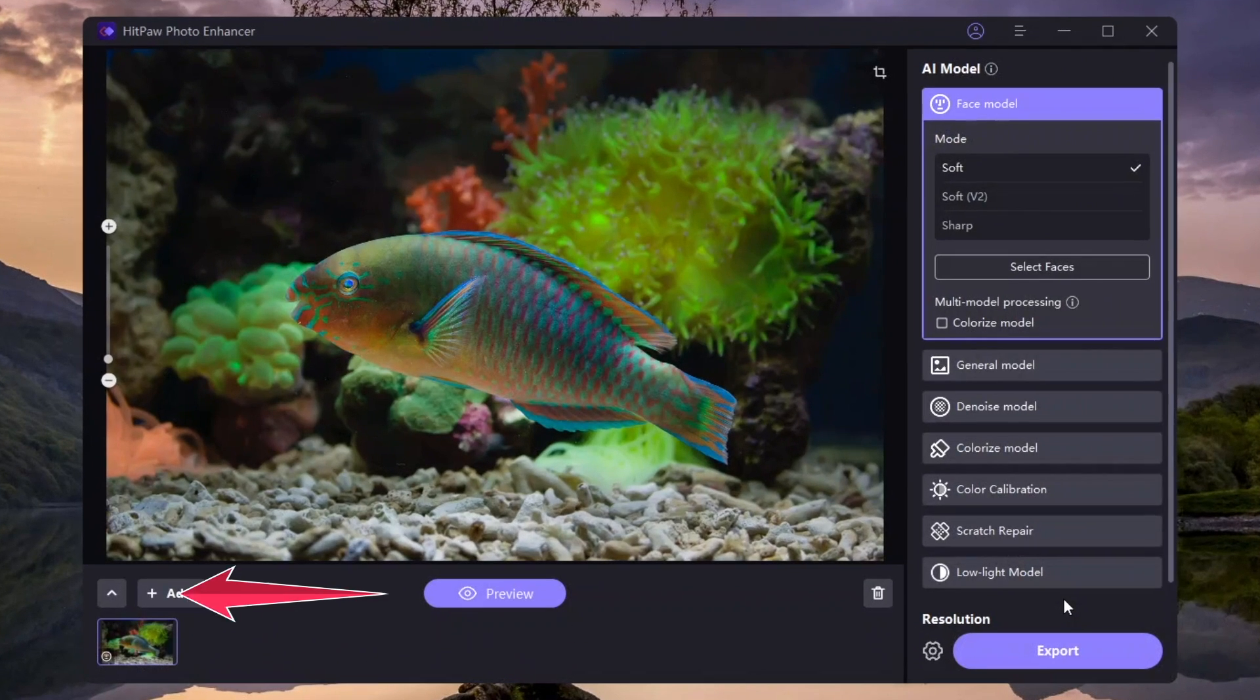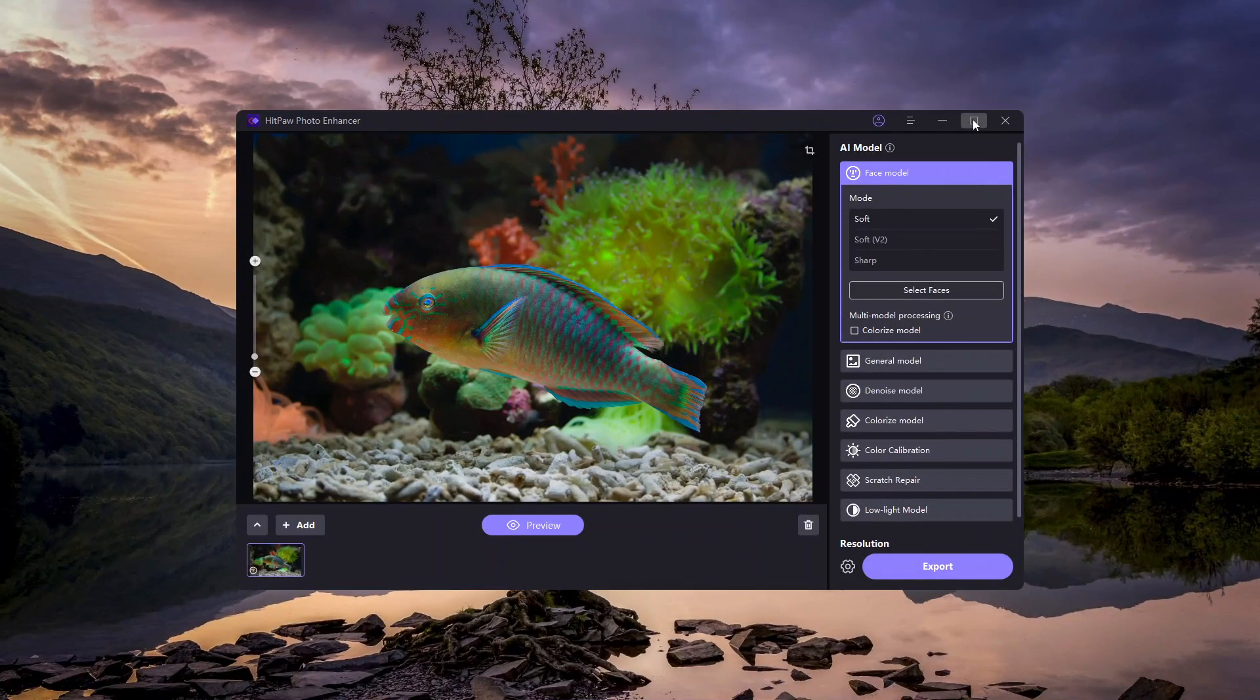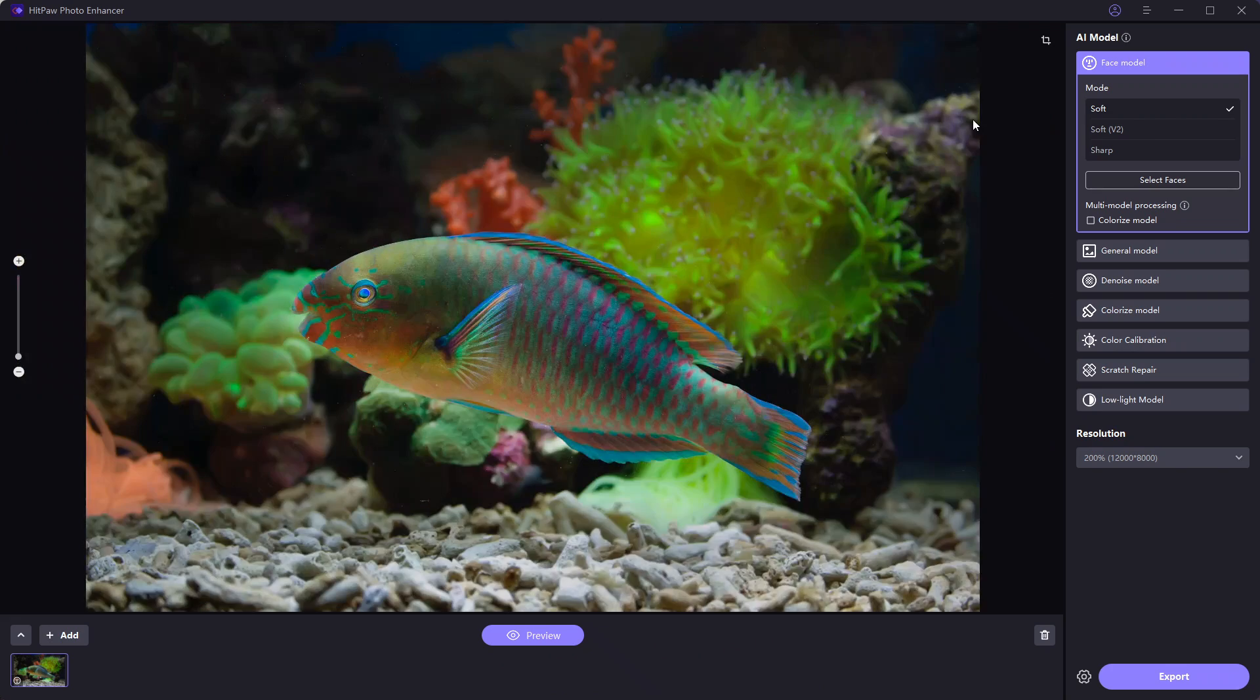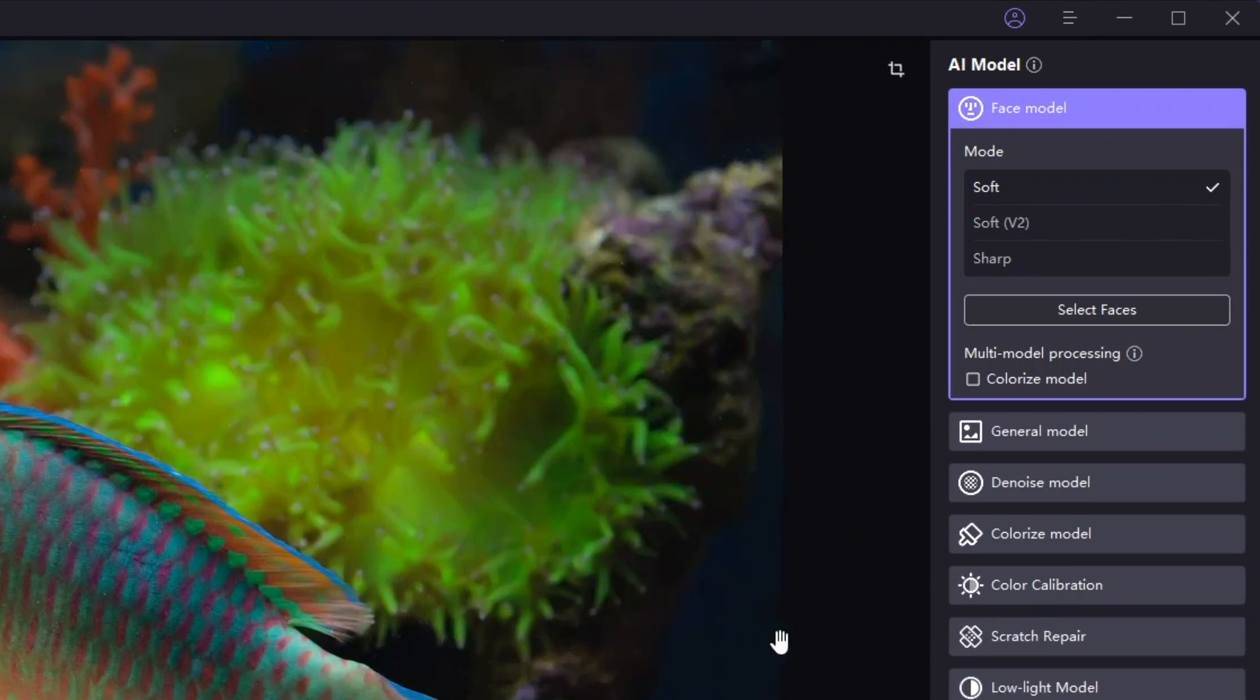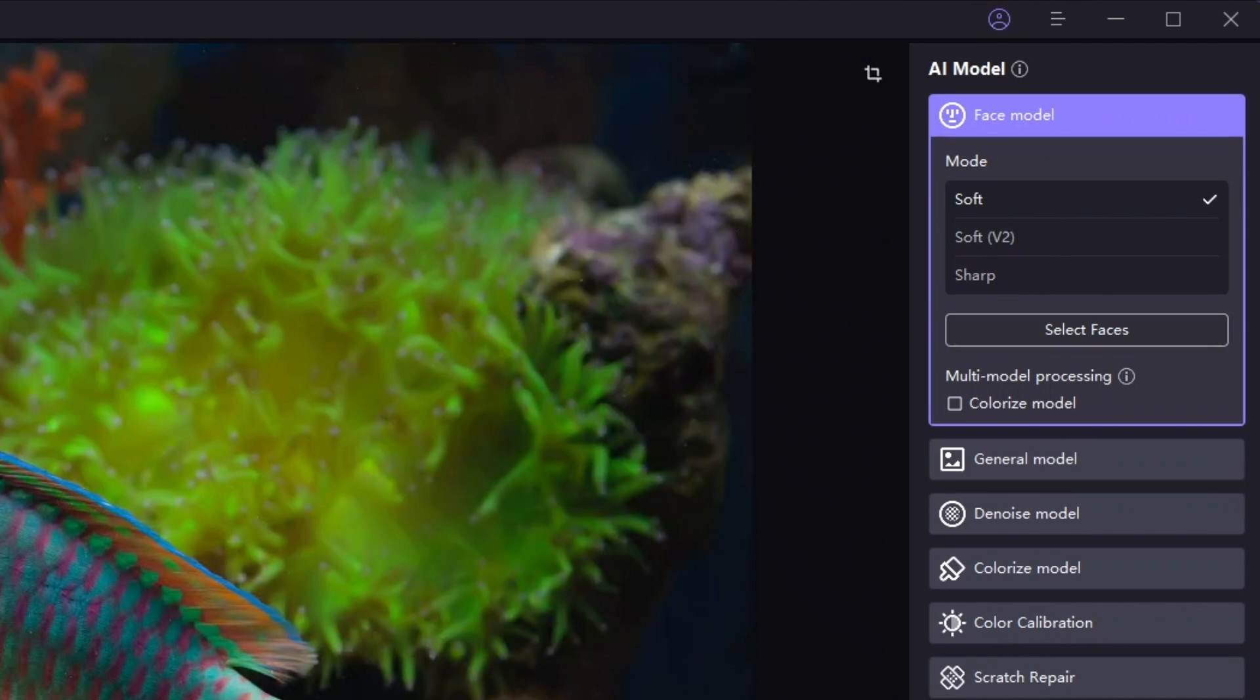On the left bottom, you can add more photos for batch processing. On the right, you can find all the AI models.